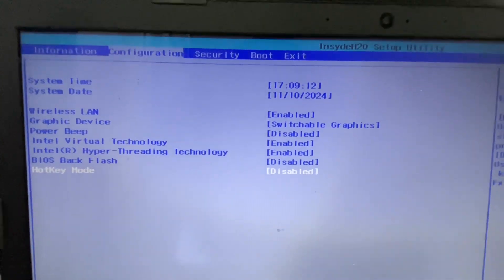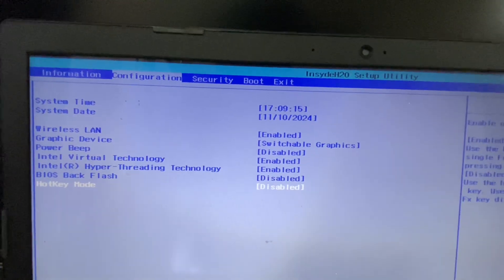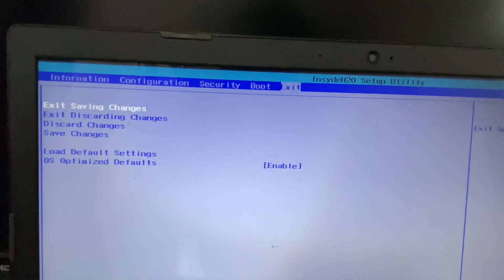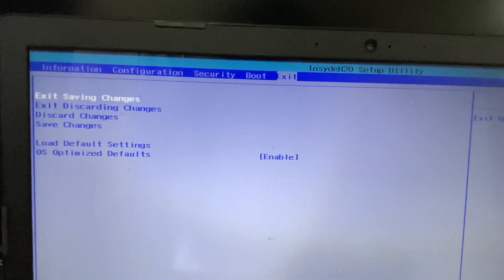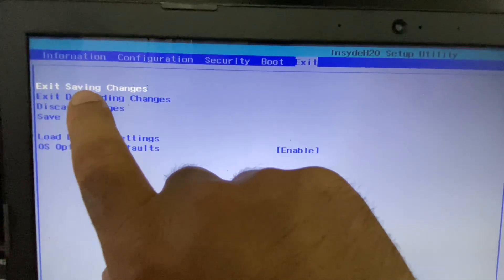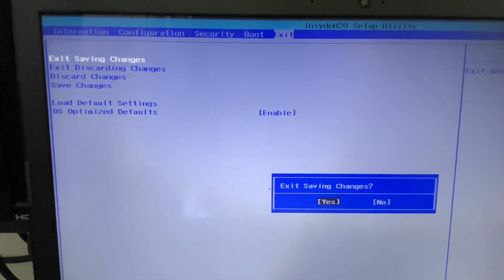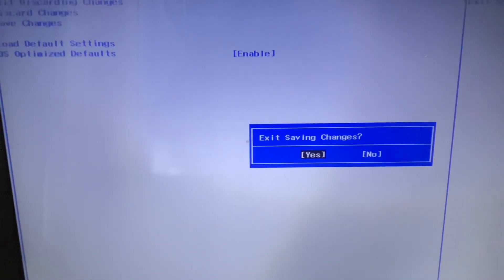After disabling your function keys, go to the Exit option, then select the first option 'Exit Saving Changes' and click on it. Click Yes to save the changes. So these are the two methods you can apply to enable or disable the function keys on your laptop or computer.